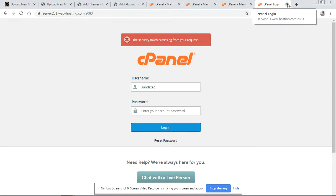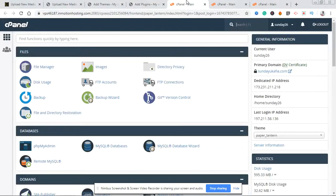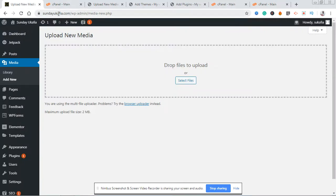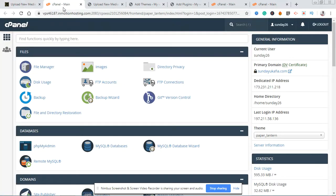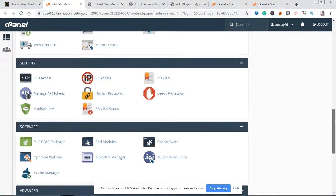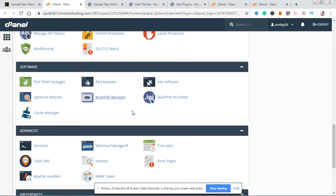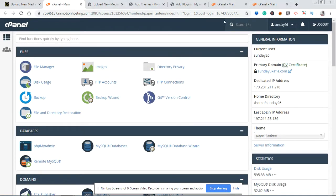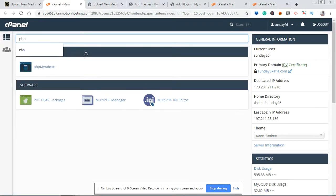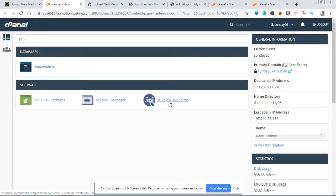I have my cPanel open on this tab. This is the cPanel for this website, and the maximum upload file size is 2 megabytes. I'm going to show you quickly how to increase this. In cPanel, if you scroll down to the Software section you'll see the Multi PHP INI Editor. The quickest way is to just type PHP in the search bar and it's going to show you different PHP options — just select the Multi PHP INI Editor.